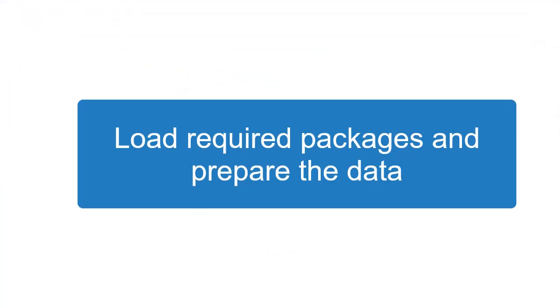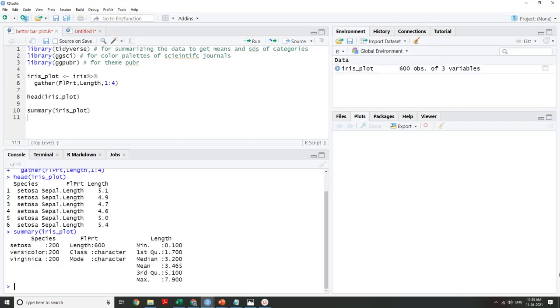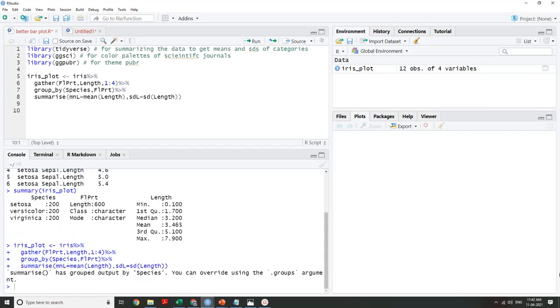There are many elements in a single column. Sepal length, sepal width, petal length, petal width categories will be in a column called flower part. The group_by function groups the various categories together. Here we are grouping categories under species and under flower part together. The summarize function will apply the mean and SD functions to the grouped categories.